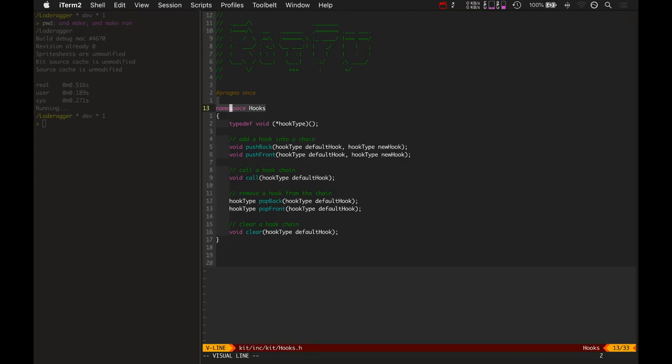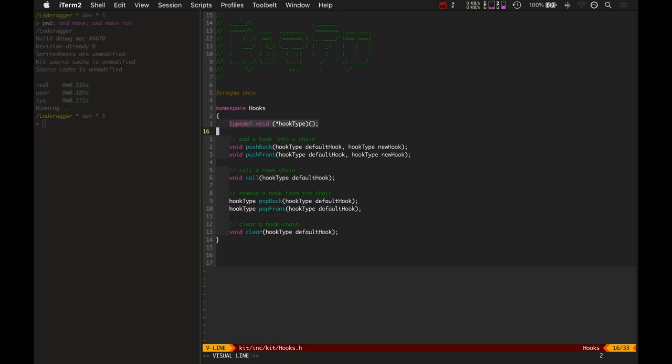It doesn't include any other header files. It doesn't need to call. I could have made the typedef for hooks. I could have made this a standard function from the STL.